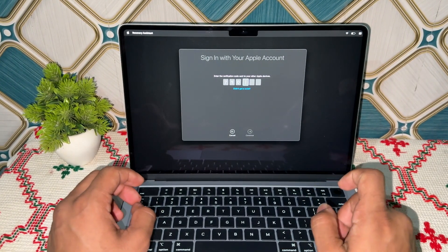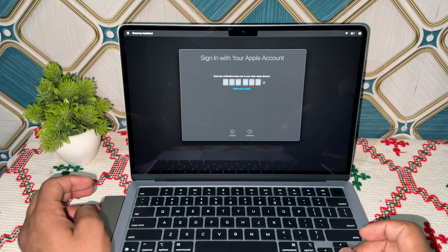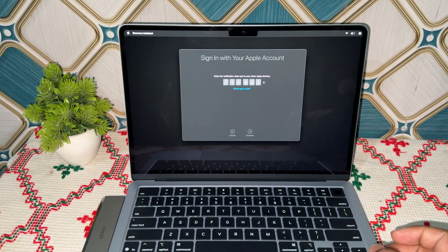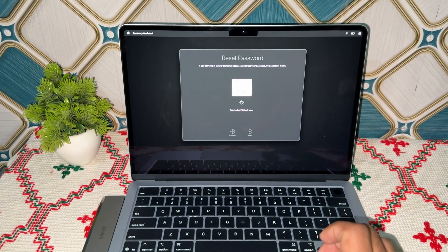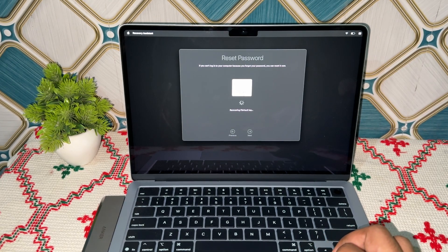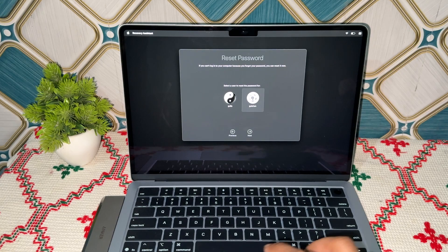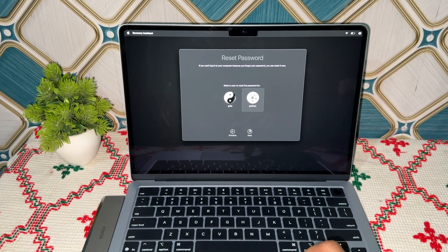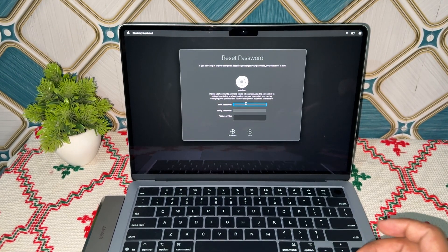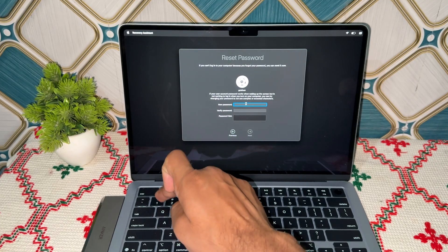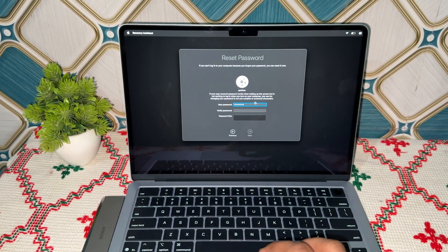You will see a code on your other device. Enter it to verify that you are the account owner. Once you enter the code, you can select your user and click Next. Now you have the option to enter your new password, so carefully enter your new password.